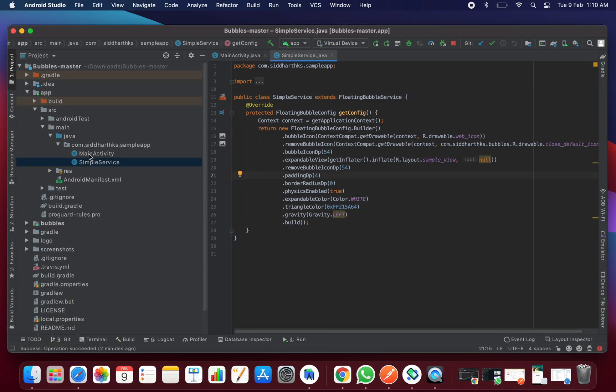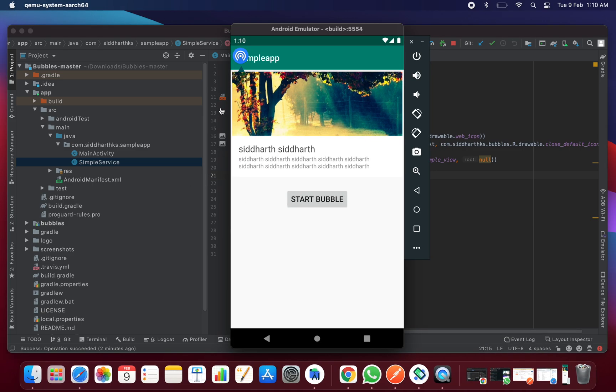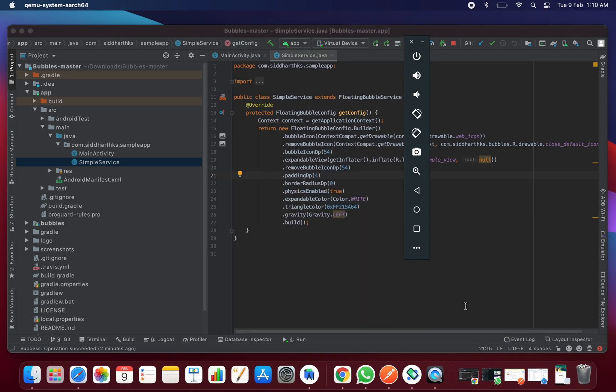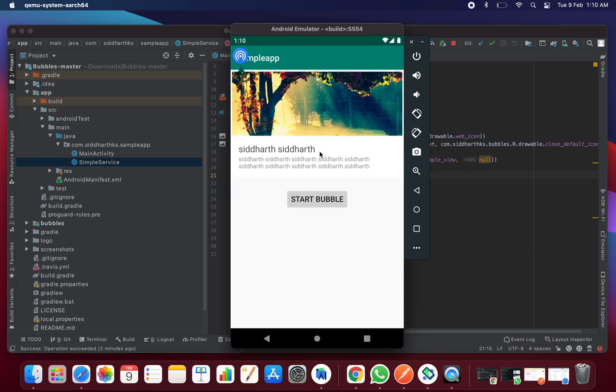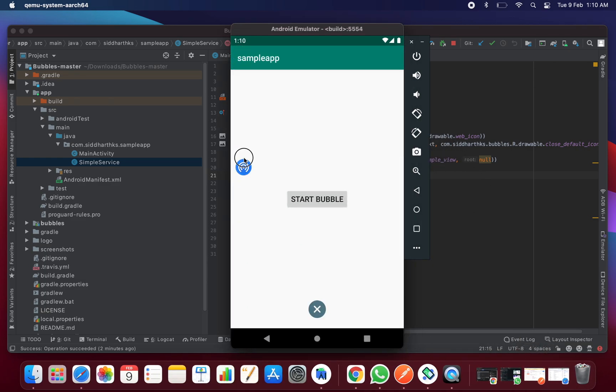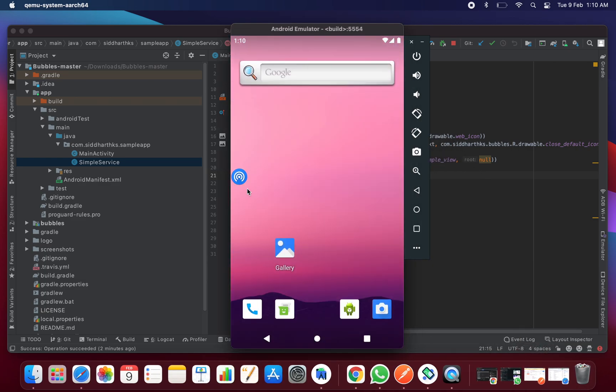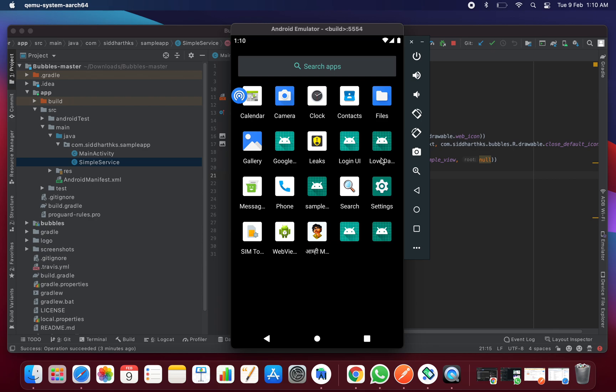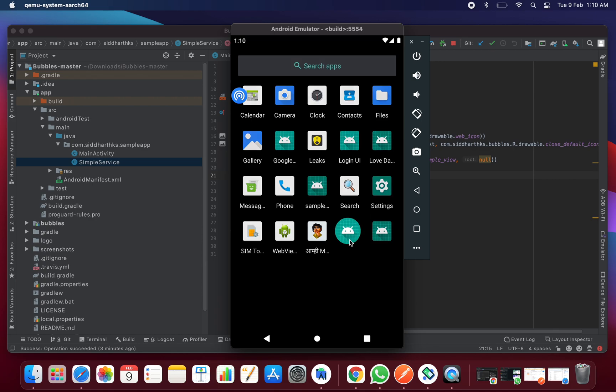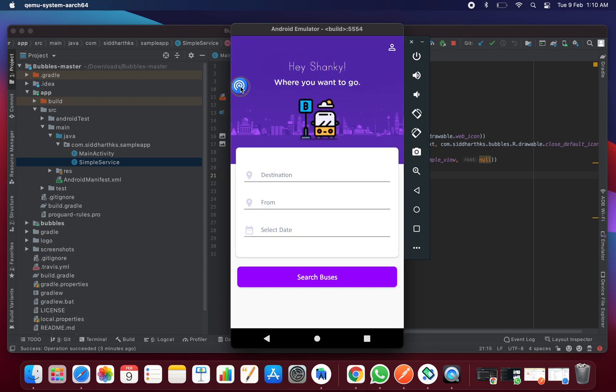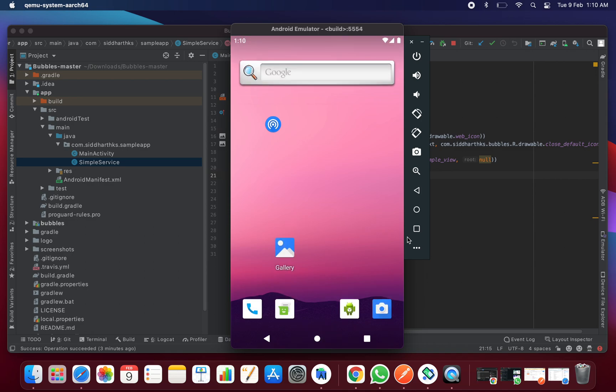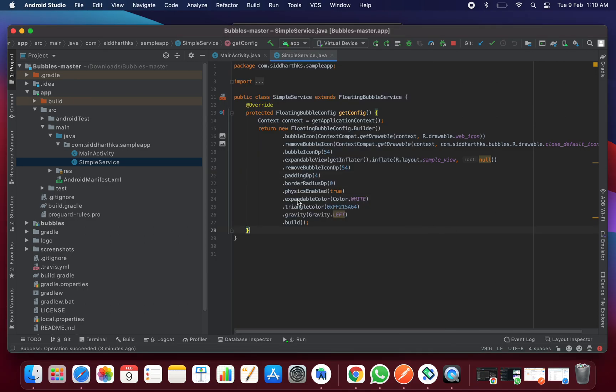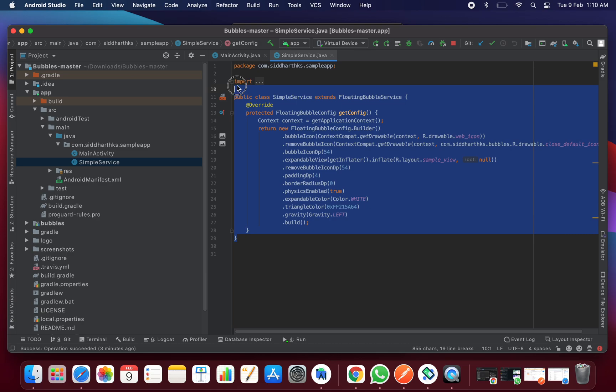Once you do that, you just need to go to Android Studio and you will see here two files - one is MainActivity and one is service. Because if you want to display this over the other apps, we need to run this app in the service. Even if the app is closed, if you open any other app, you can get this bubble there.